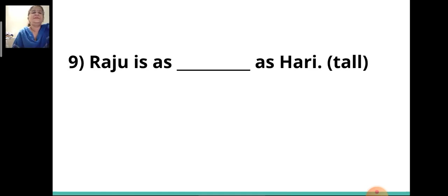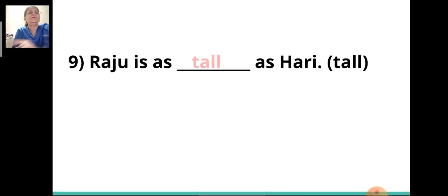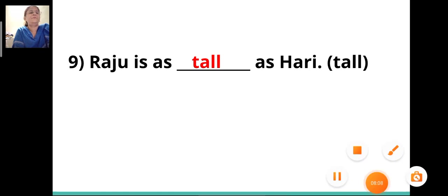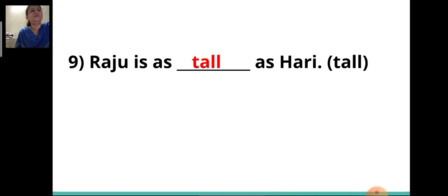Ninth sentence: 'Raju is as ___ as Hari.' The answer will be 'tall.' Raju is as tall as Hari. This is the positive degree. An adjective that does not make a comparison is said to be in the positive degree — so here there is no comparison.